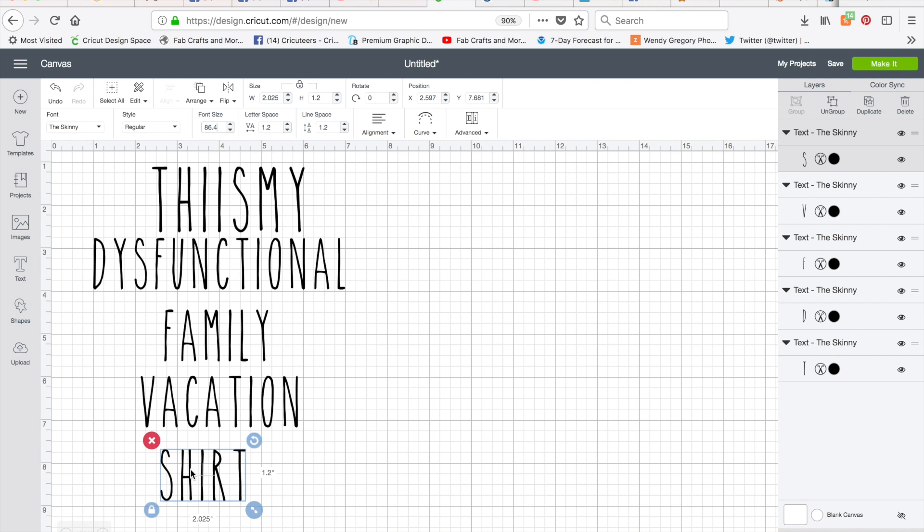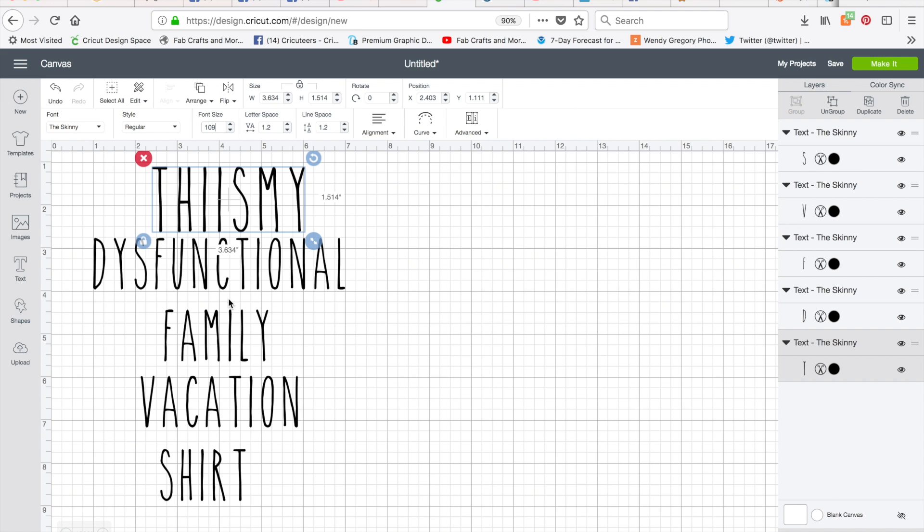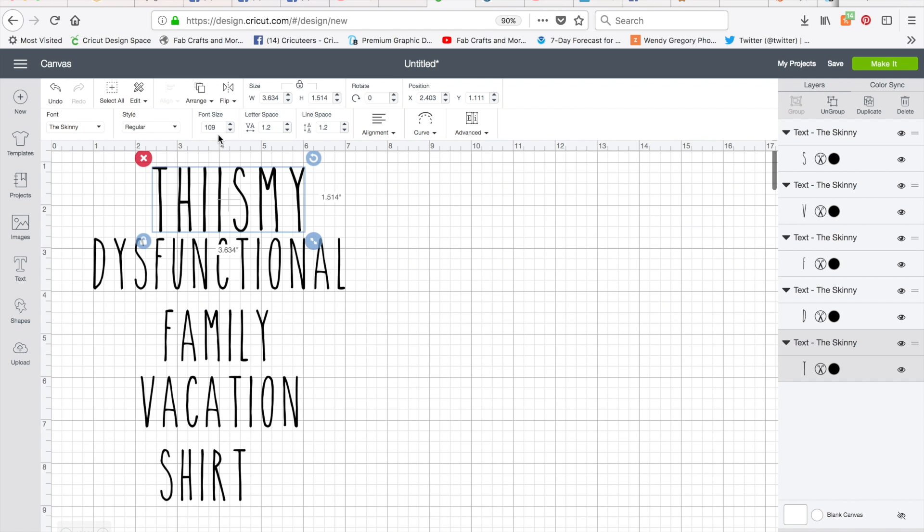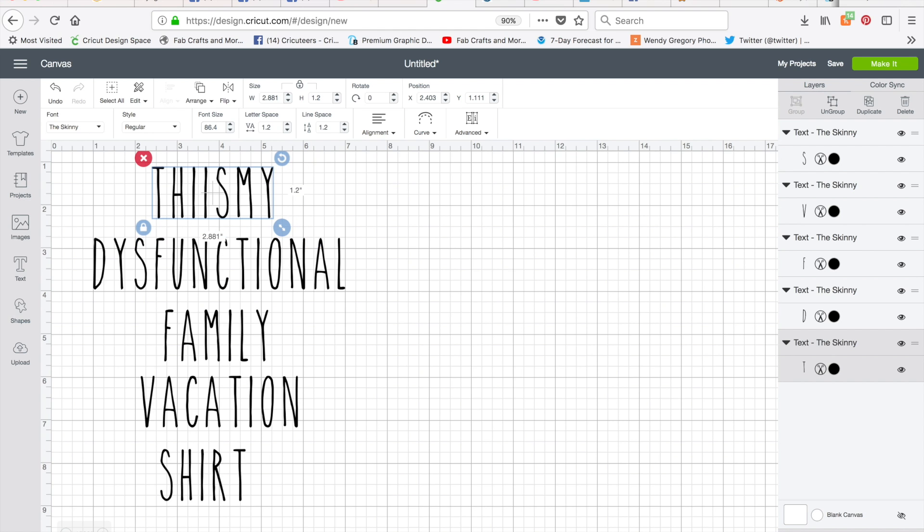So now all of these ones are the same size. When you click on this is my, it's at 109. So I know these other ones are 86.4. I'm going to come up here and click on this text, type in 86.4 and enter. And now all my text is the same size.